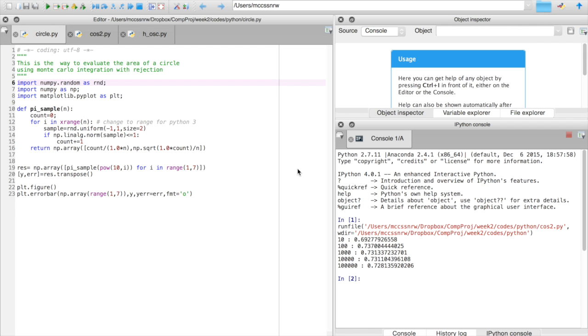Here you can see the sample code that actually calculates pi by a rejection technique, and in this Python version we're going to need a couple of things.